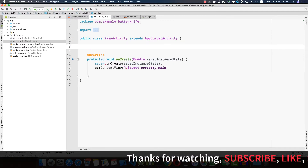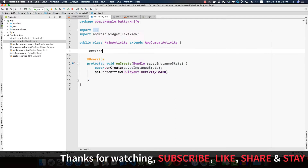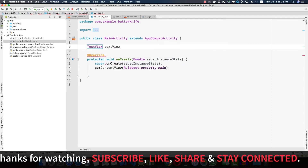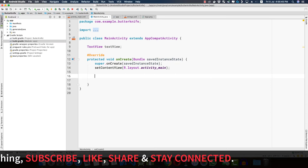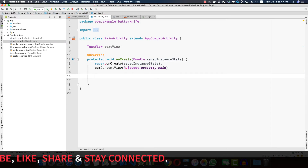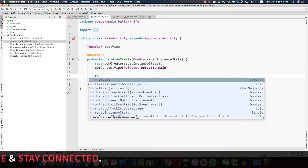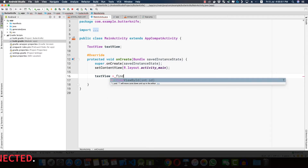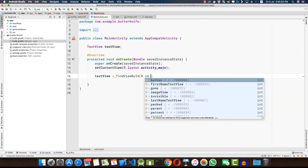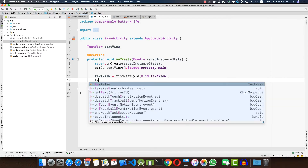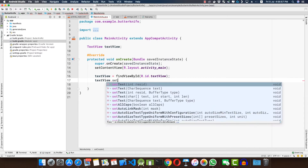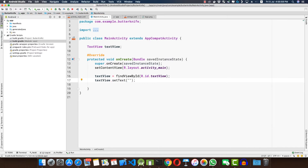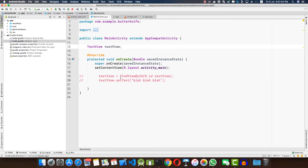Now let's see how we use Butter Knife. For the TextView, typically what you need to do is: TextView textView = findViewById(R.id.text_view), and then textView.setText("blah blah blah"). This is the old-school way.